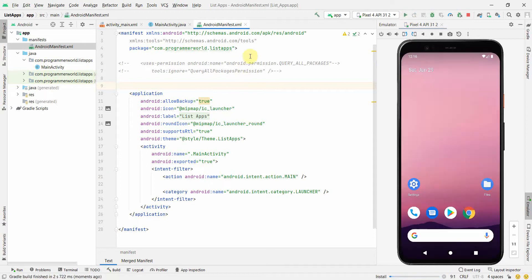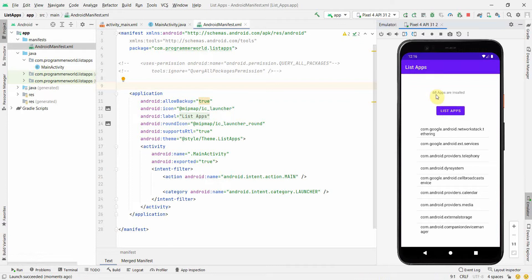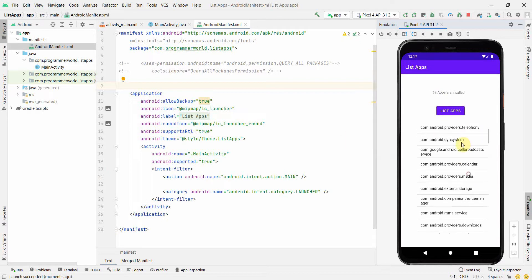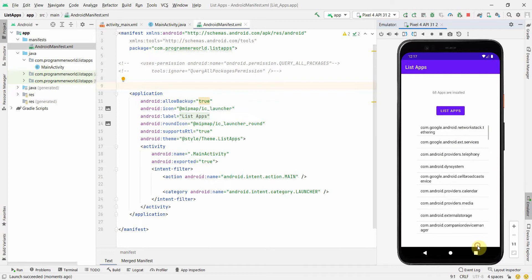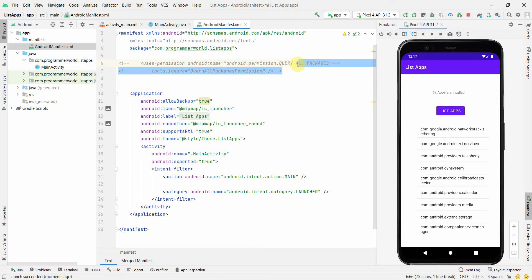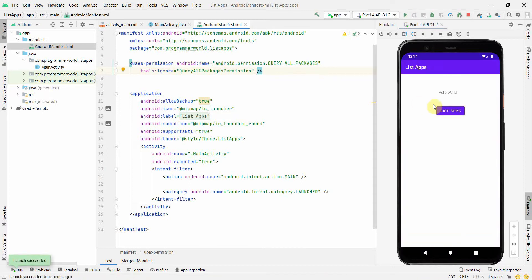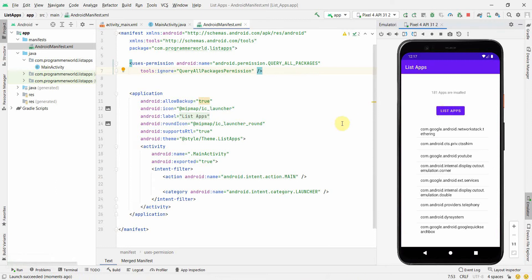I'll comment out the QUERY_ALL_PACKAGES permission line and rerun the app. Clicking the button now shows only 68 apps — these are the apps which are by default visible to any other app. Without the permission you won't get the complete list. This is the preferred approach; you should not use this permission unless you really need it, as it has a high chance of being rejected on the Play Store.